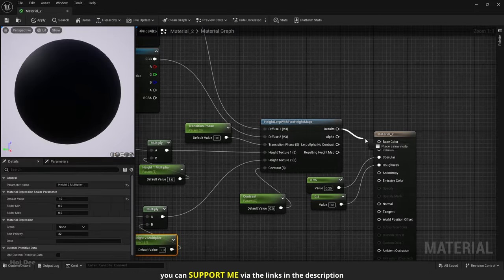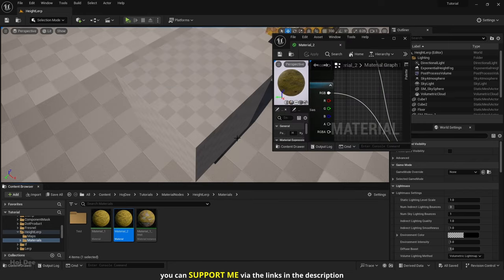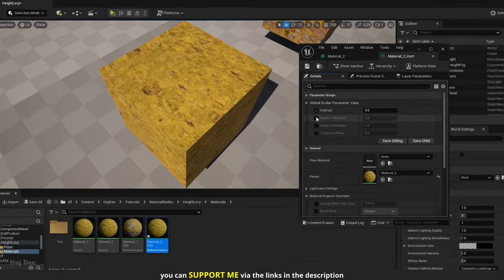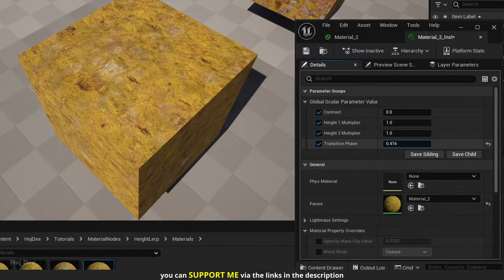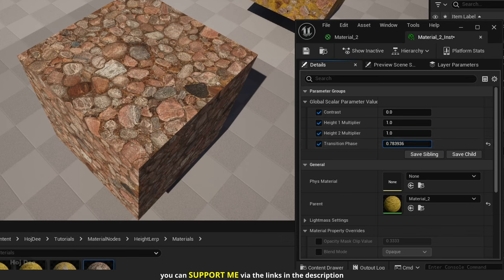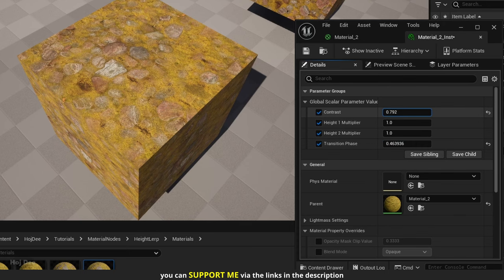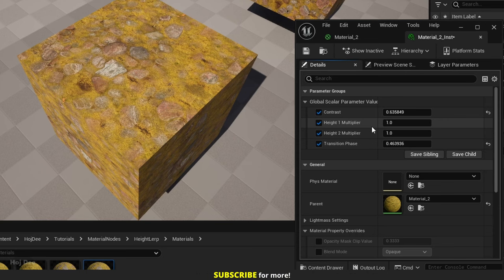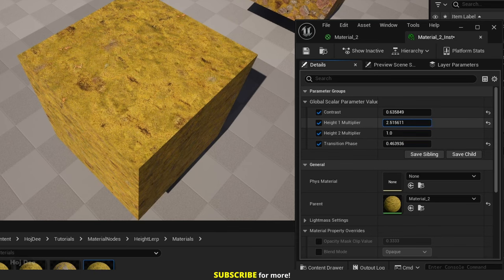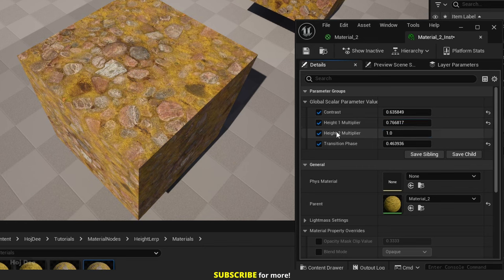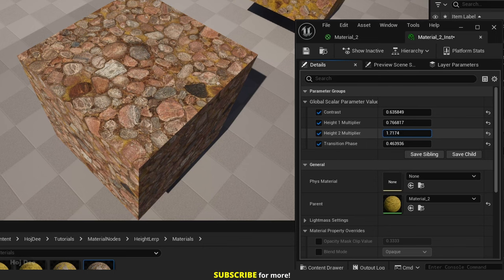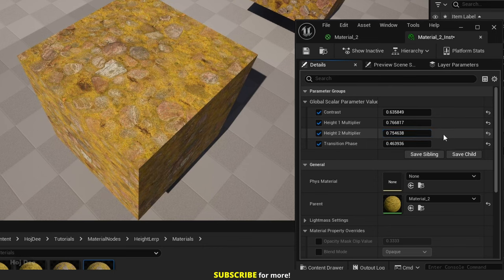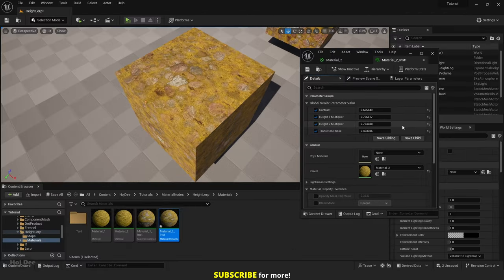Connect the result to base color and save the material. Create a material instance and assign it to the cube. Just like before, as we increase the transition phase the pebbles start to appear, and we can use the contrast to better modify the look. We can use the height multipliers to individually control the moss or the pebbles — height 1 multiplier controls the moss and height 2 controls the pebbles. We can use all of these parameters to achieve the look we want. Keep in mind that just like the other node, we can use any pattern as the height textures.